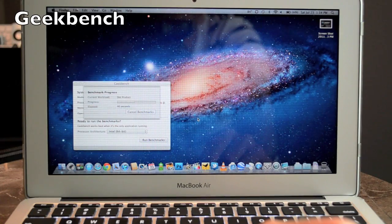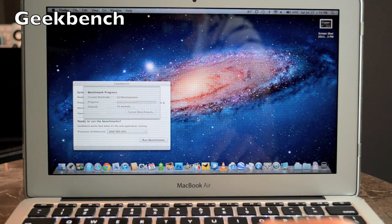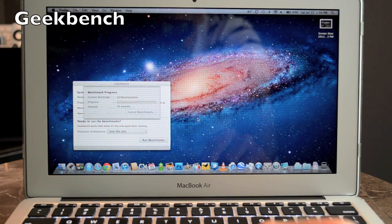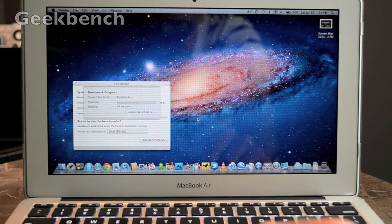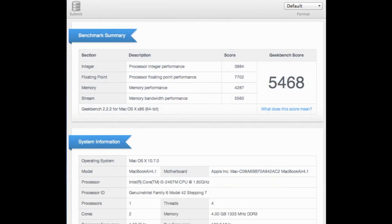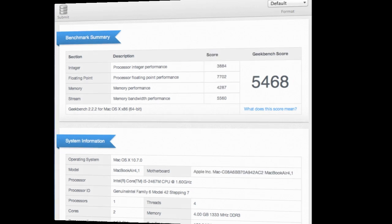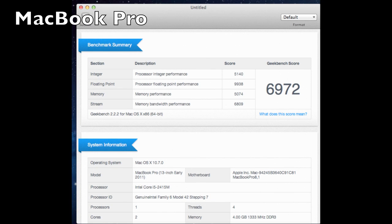Now if we take a look at the Geekbench scores for the MacBook Air it scored about 5468 which is a significant leap from last year nearly doubling the scores from the 2010 model. Now the MacBook Pro the standard configuration running at 2.3 gigahertz 4 gigs of RAM but adding an SSD gives us about 7000 which is a significant leap from the air but not as significant as you might expect.